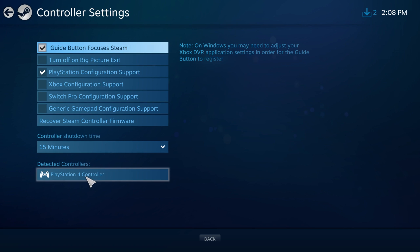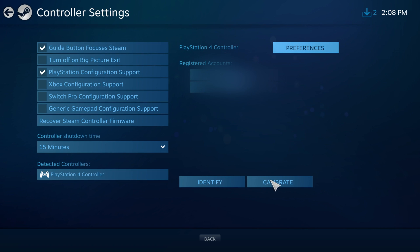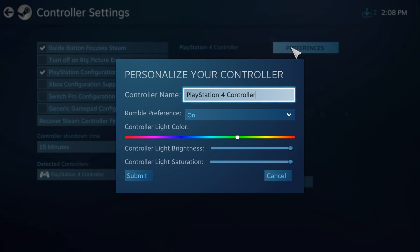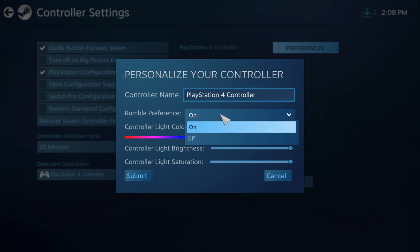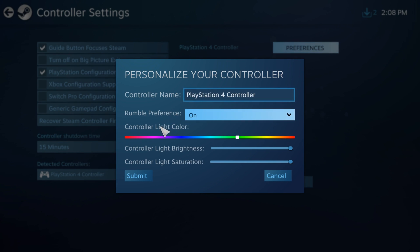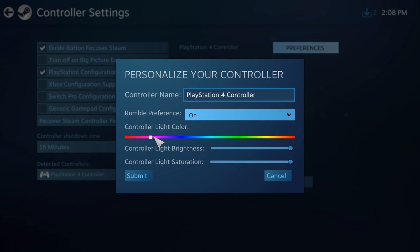You can see here that it's detected my PlayStation 4 controller, and what's nice is the preferences. If you click on the preferences, you can see you have rumble on or off. You can even have the controller light color change to whatever you want while you play.